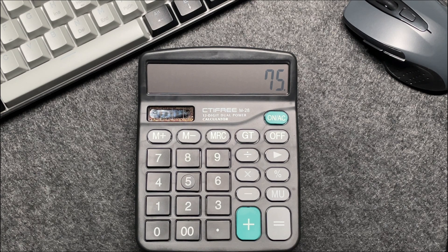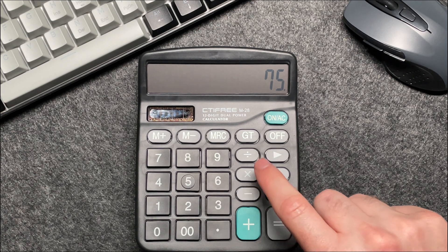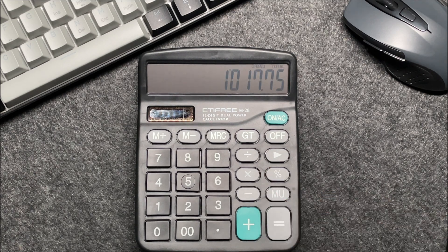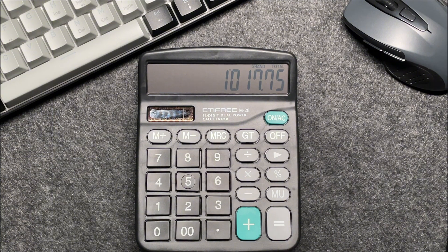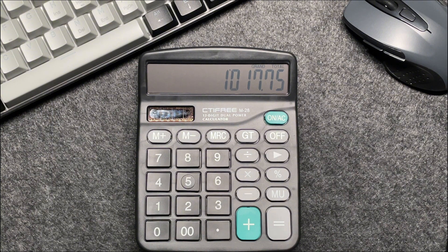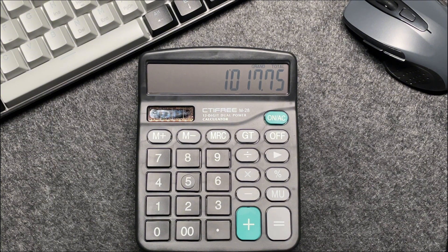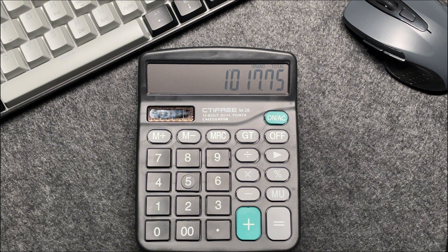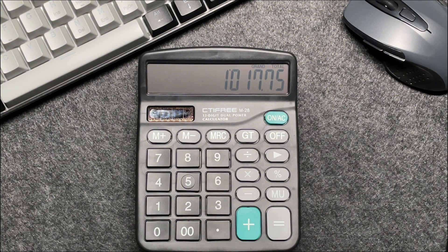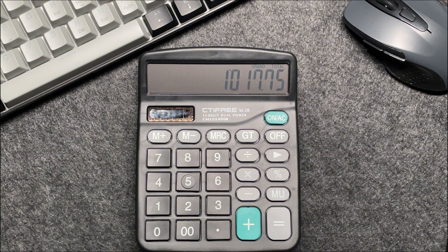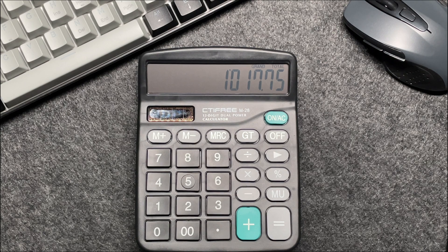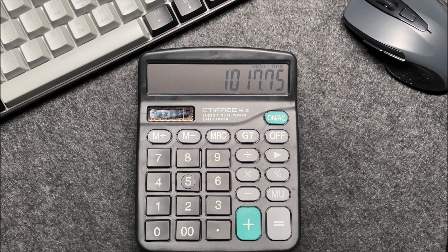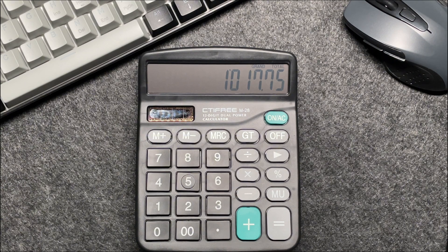So finally, press the percentage button. And voila, the final amount after a 25% off is $1,017.75.